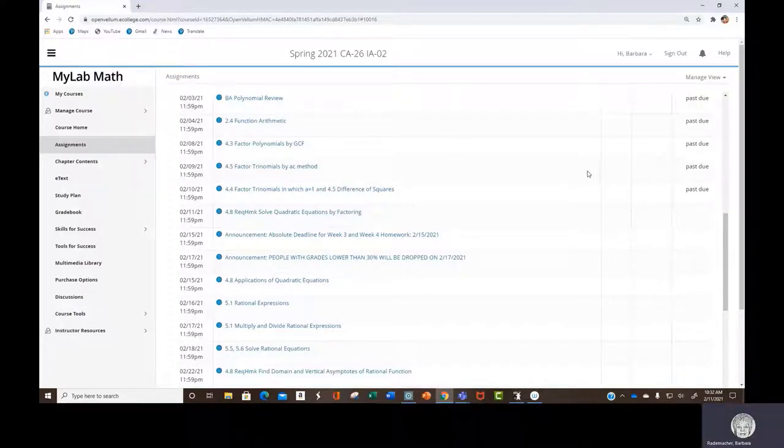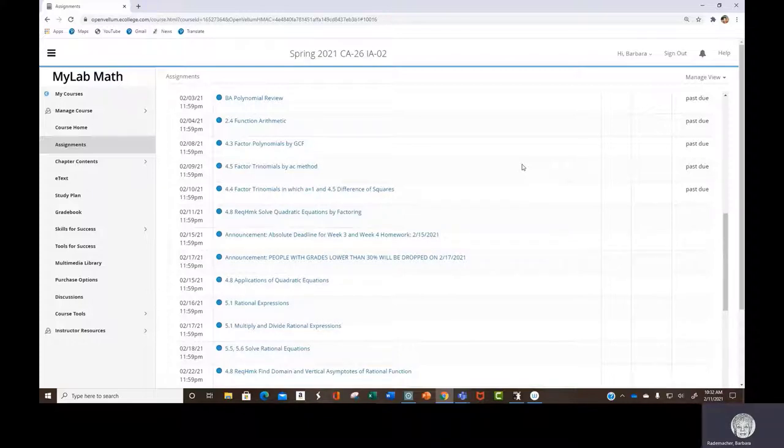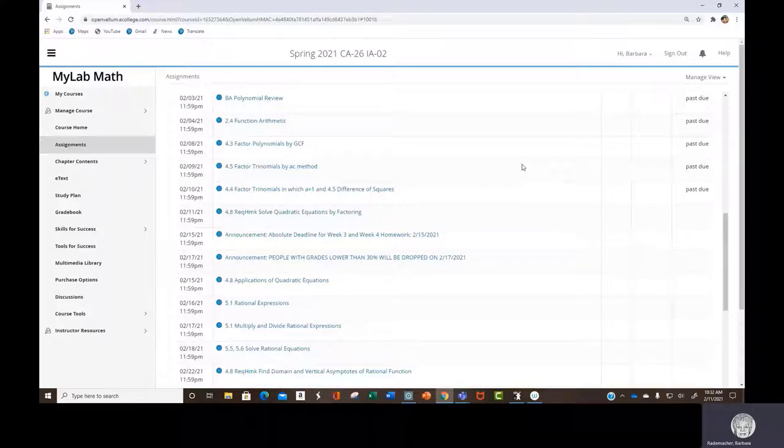So something to think about. You want to get your grade point average up. Given that on Sunday, I apply the zeros for everything that hasn't been done, everything that's late up to that point. So just so you know.